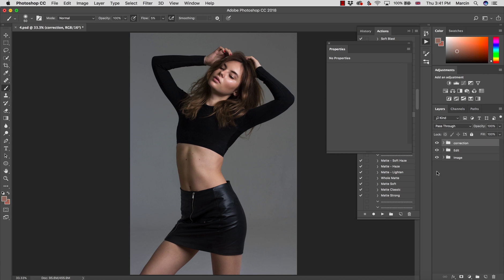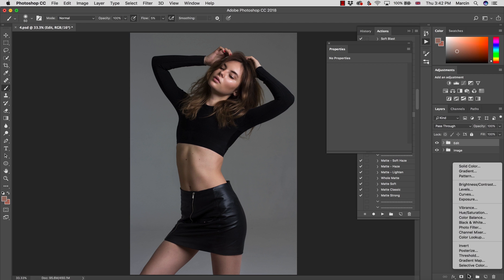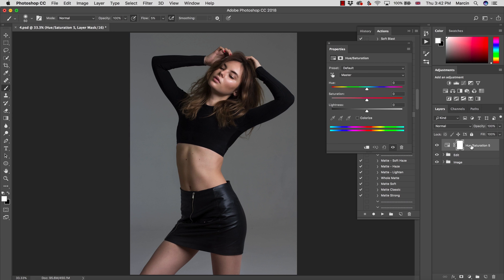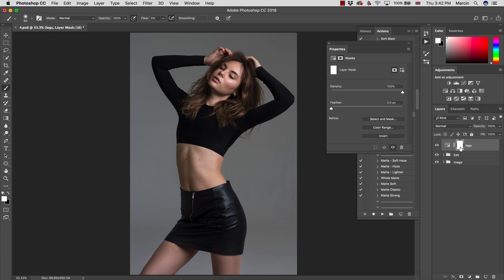I'm going to show you how to go from this into this in one step. I'll remove this simple group and open an adjustment layer to help sort this out. I'm opening my adjustment layers and I want to work with Hue/Saturation. I'm going to rename this to 'legs' so everyone can know what we're doing.